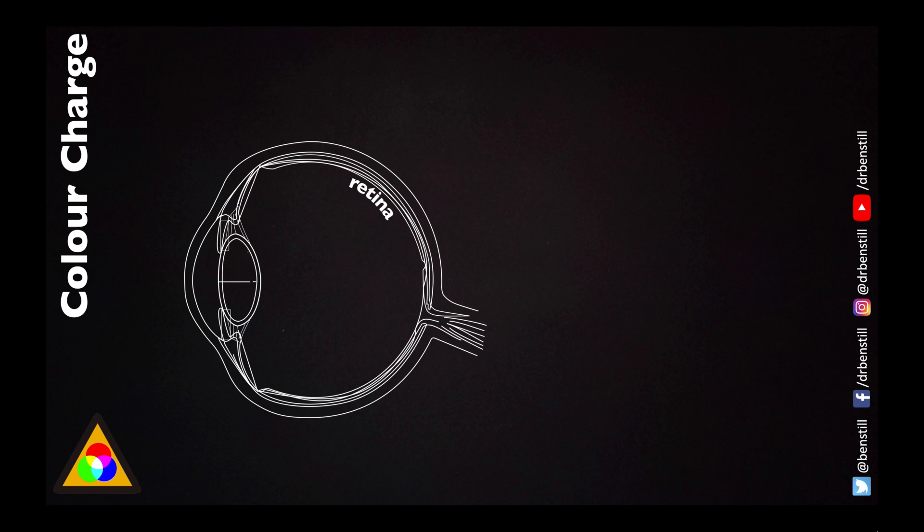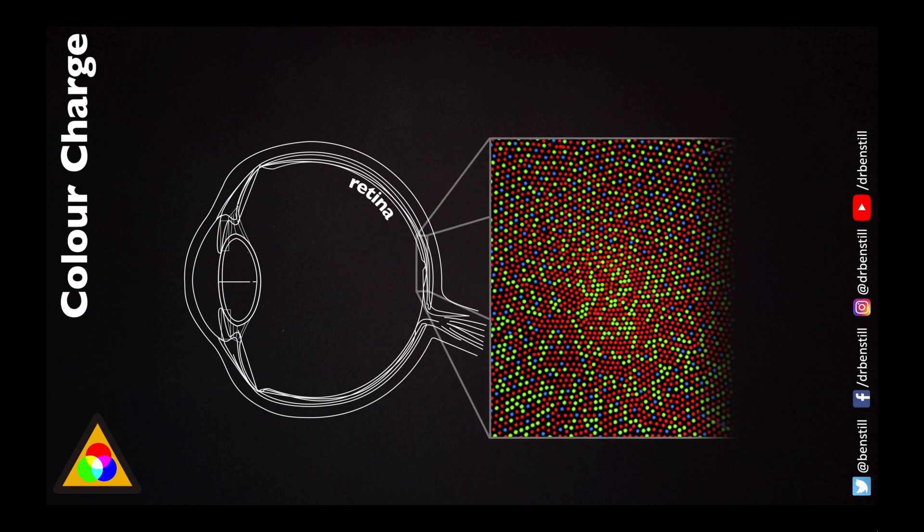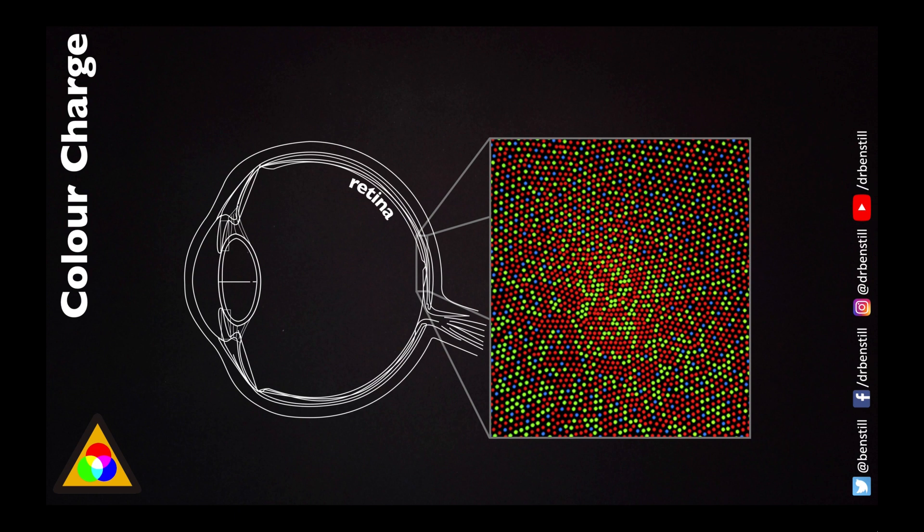The retina is where the photosensitive cells that build up the picture of what we see actually live. And at the very central point, a point called the fovea, is where we have the greatest density of certain types of cells called cones. Now cones are really important because cones are what give us our colour information.